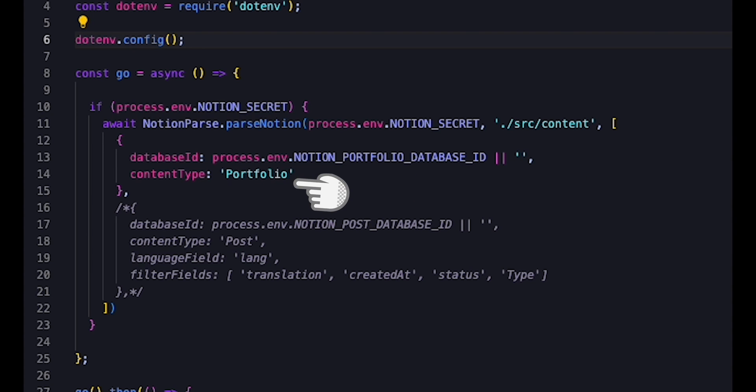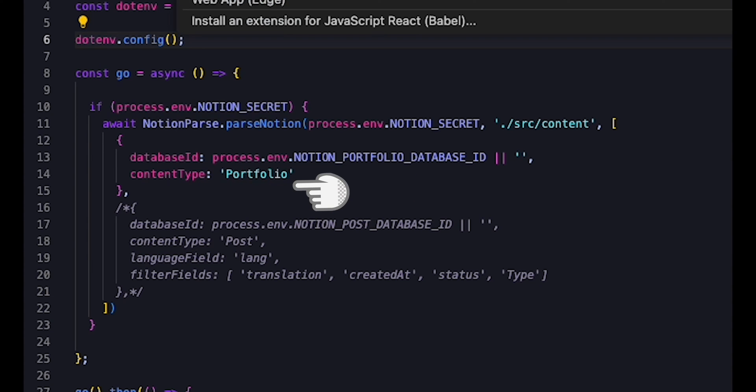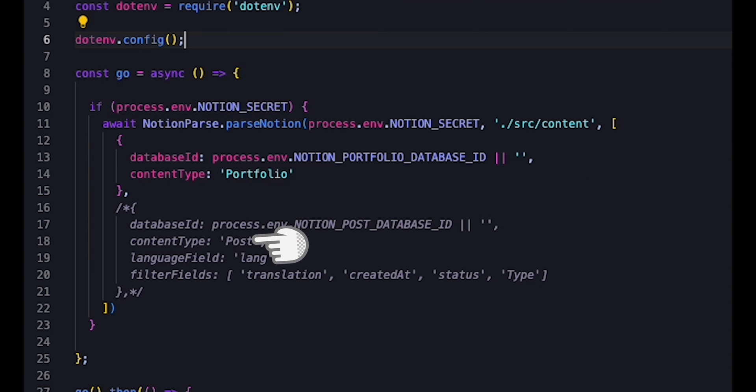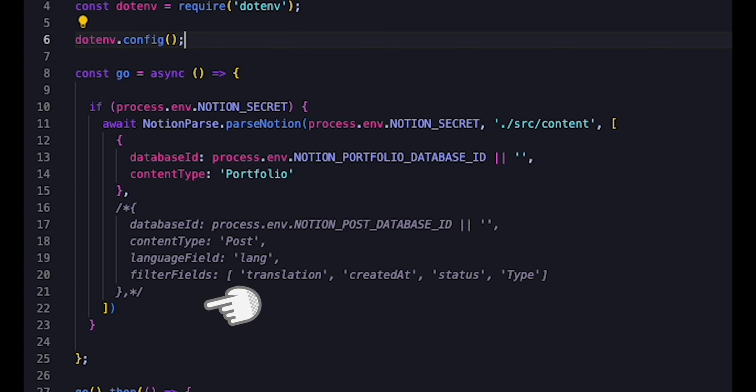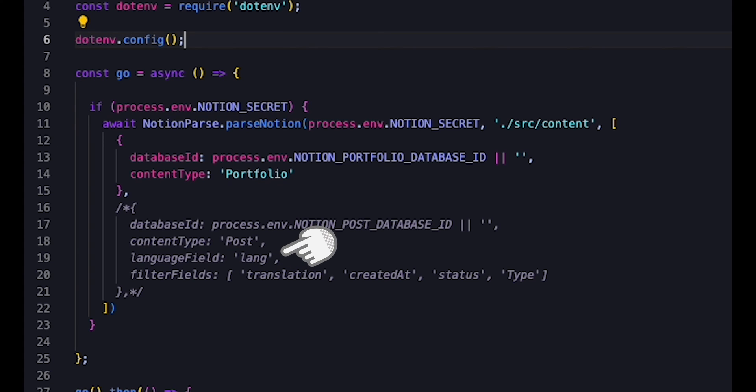The object can also specify which fields to ignore from the Notion database by specifying filter fields. And if you have a field in your database that specifies the content language, you can pass the name of that field in using language field. So here, for example, the portfolio content is managed as is, and I've given the example of post content that will be stored in different directories that are based on the post language. And there are some fields that are ignored.